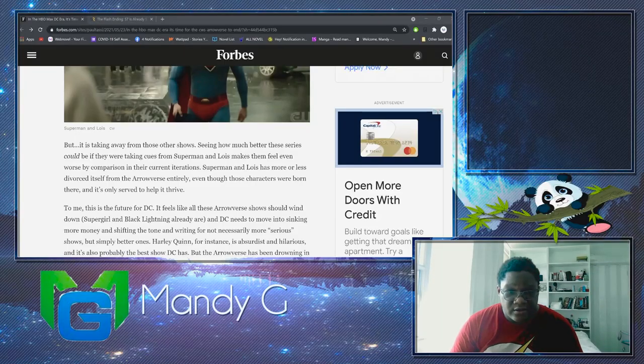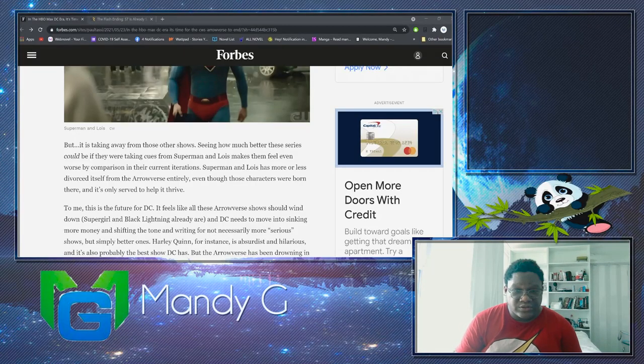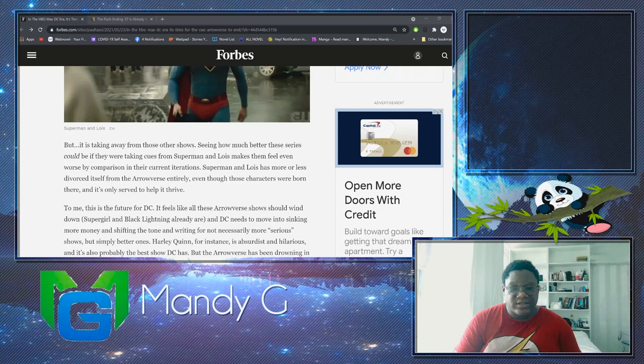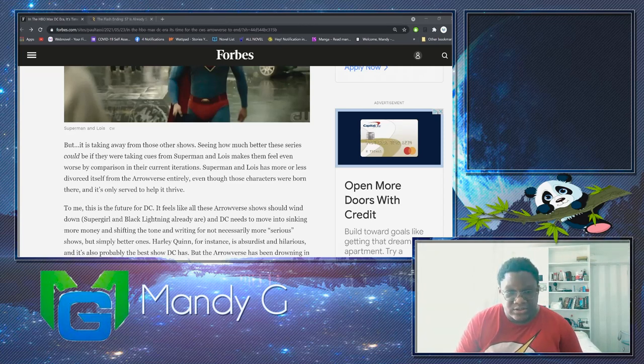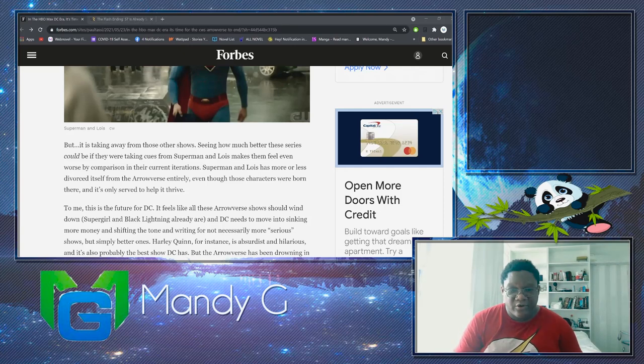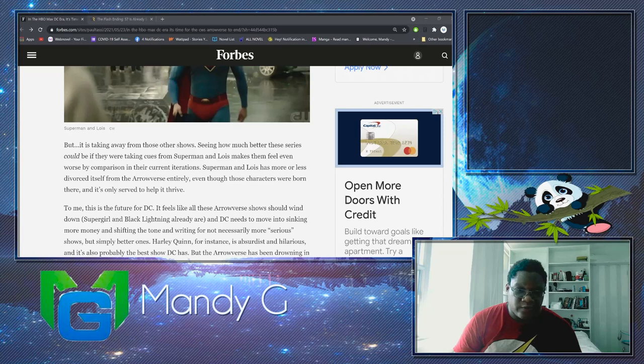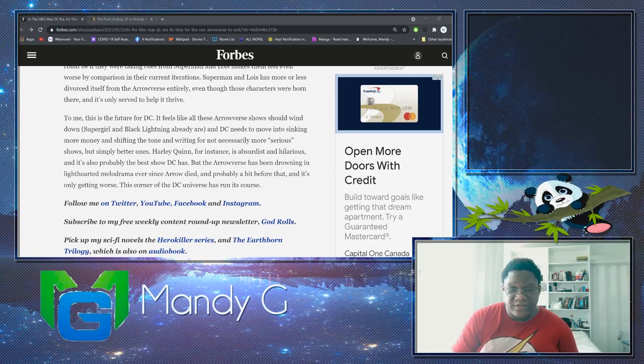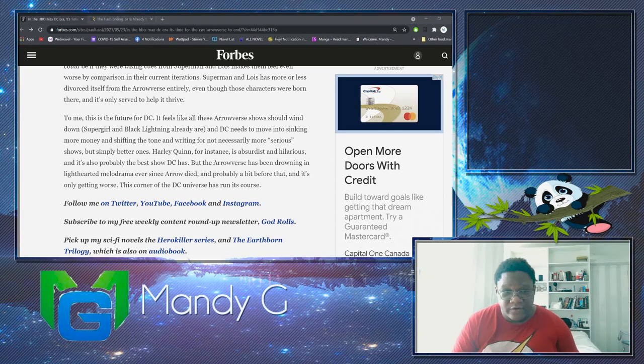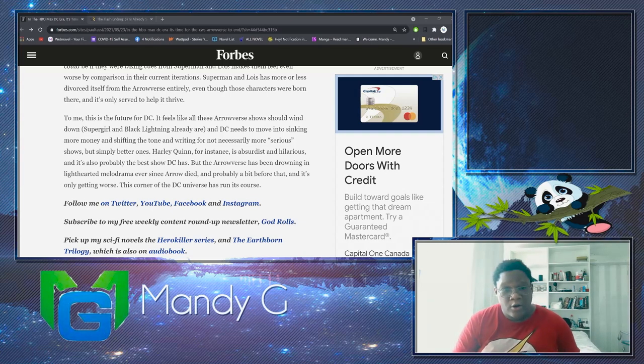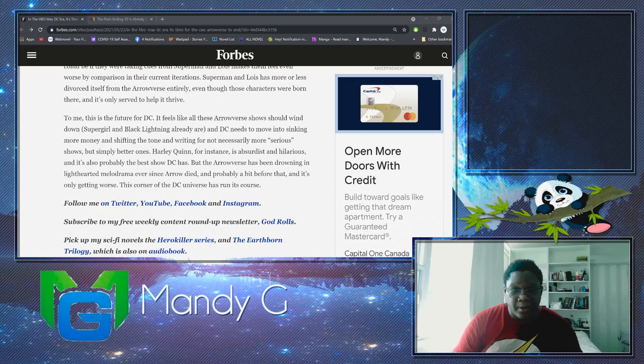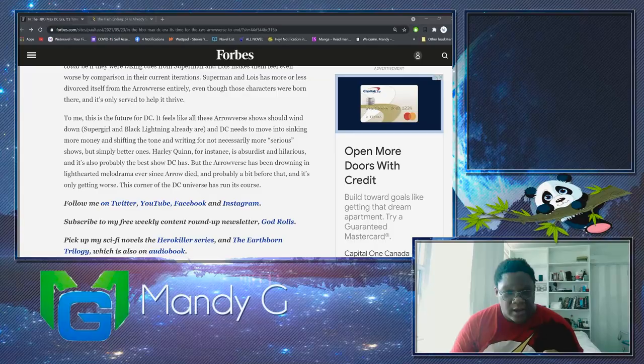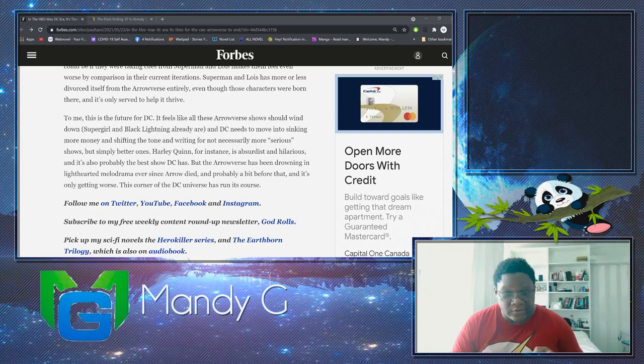But it is taking away from the other shows. Seeing how much better these series could be if they were taking cues from Superman and Lois makes them feel even worse by comparison. In their current iterations, Superman and Lois has more or less divorced itself from the Arrowverse entirely, even though these characters were born there. It's only served to help it thrive. To me, this is the future of DC. It feels like all these Arrowverse shows should wind down. Supergirl and Black Lightning already are, and DC needs to move more into sinking more money and shifting the tone and writing for not necessarily more serious shows, but simply better ones. Harley Quinn, for instance, is absurdist and hilarious and it's probably the best show DC has. But the Arrowverse has been drowning in light-hearted melodrama ever since Arrow died, and probably a bit before that, and it's only gotten worse. This corner of the DC universe has run its course.